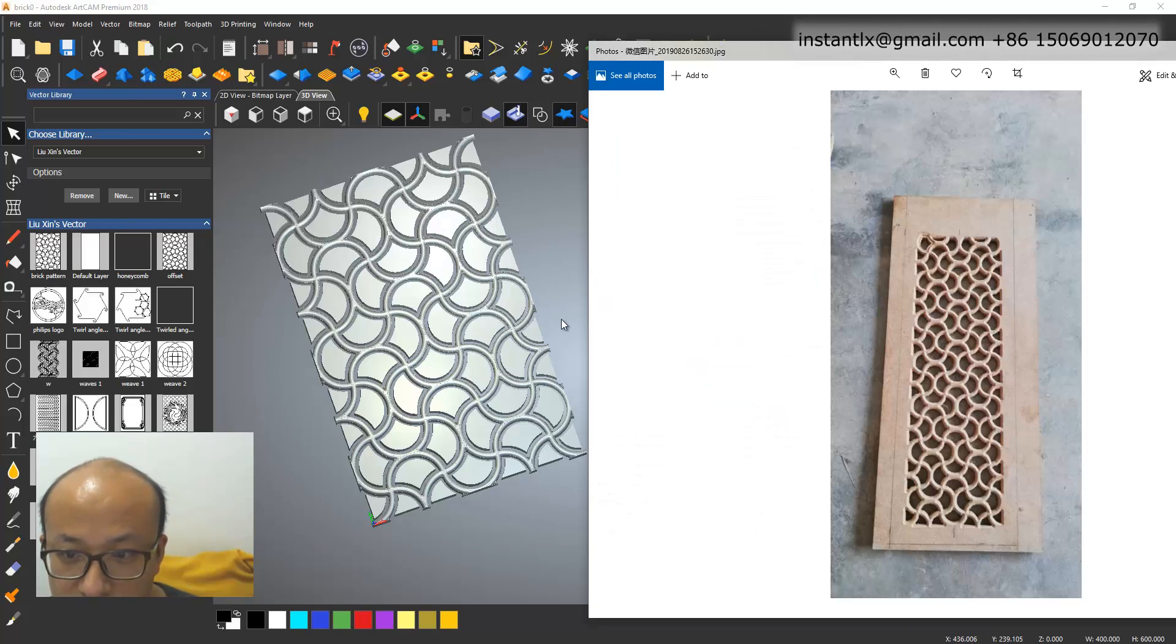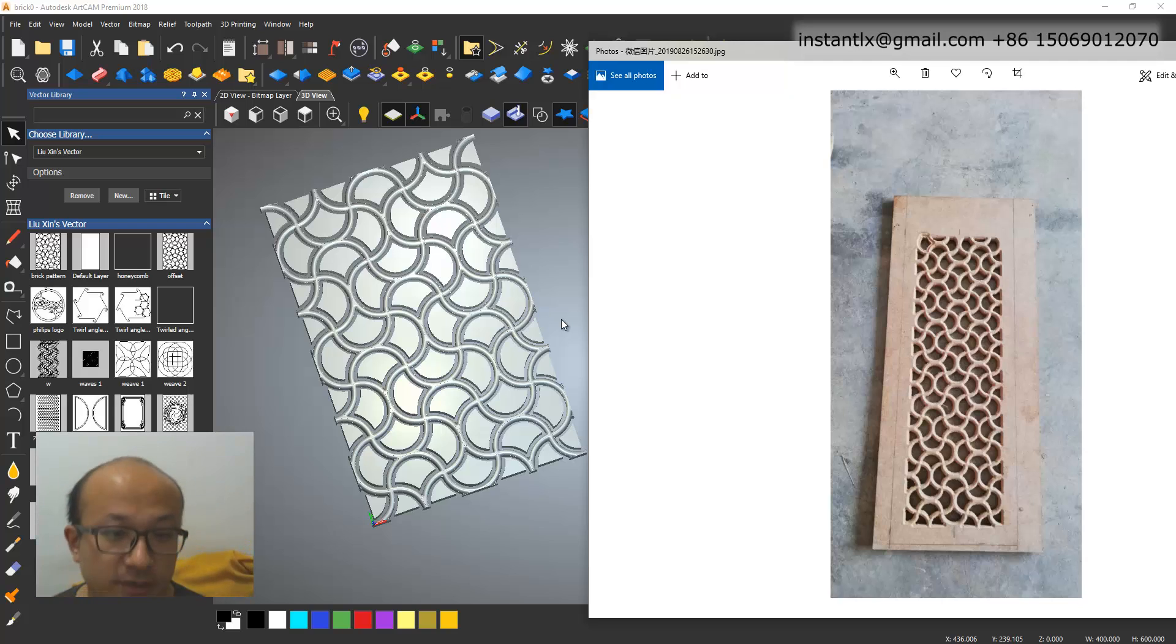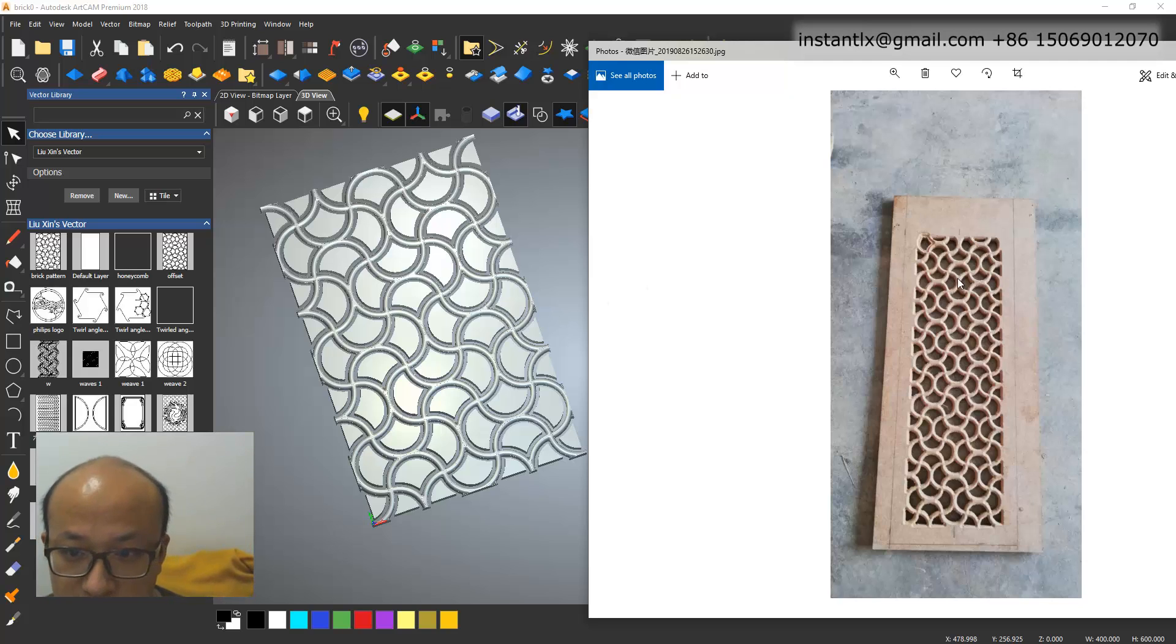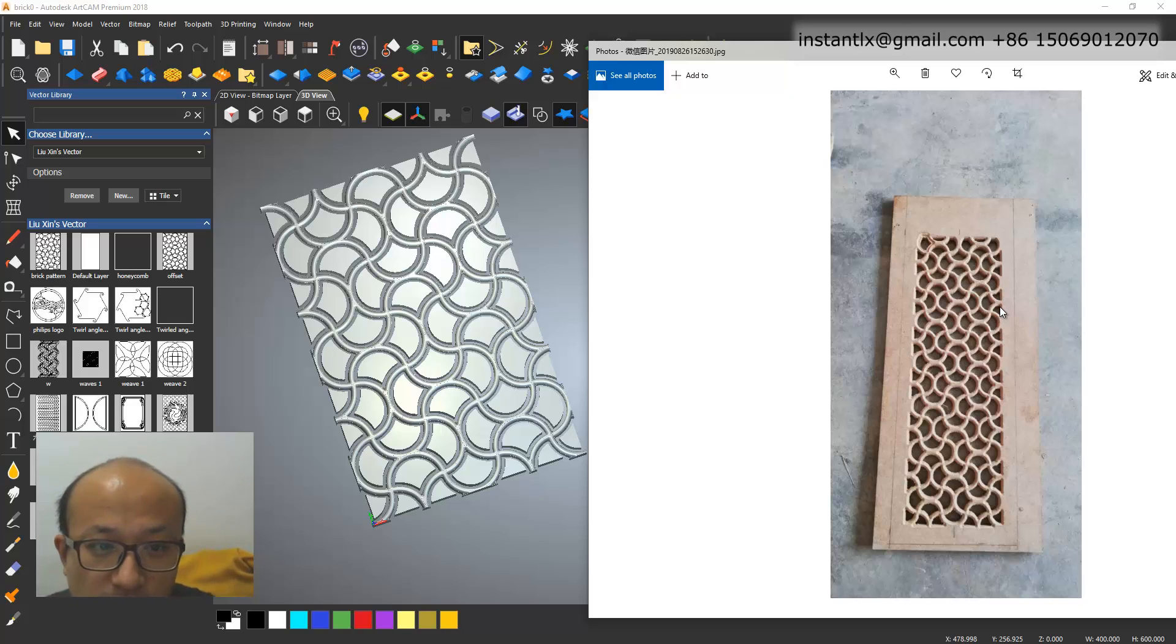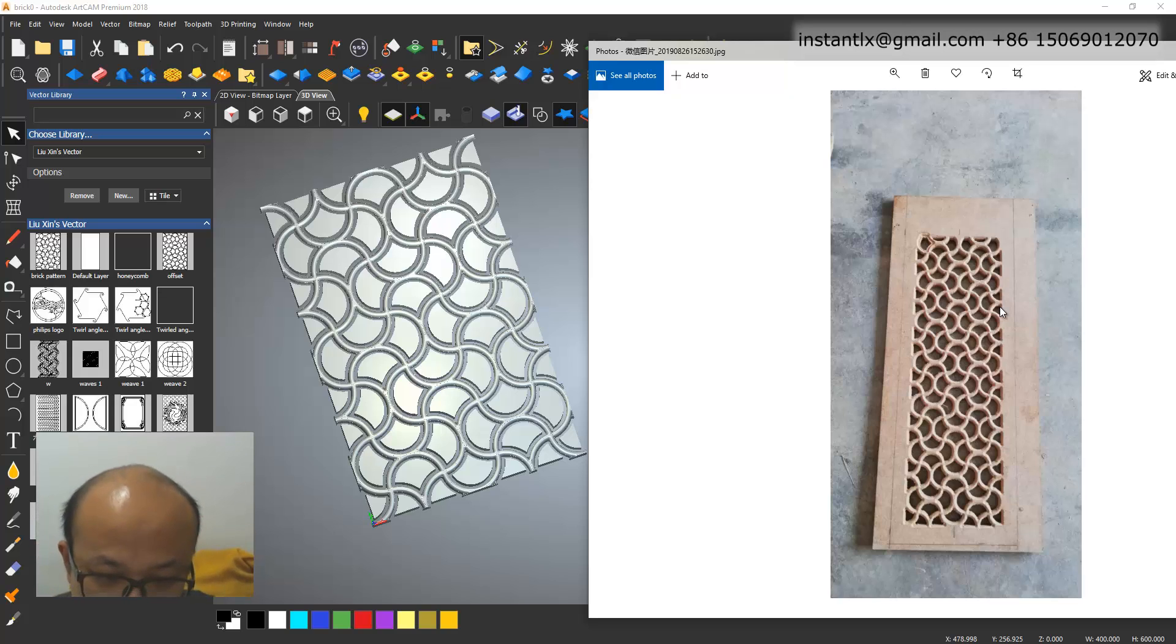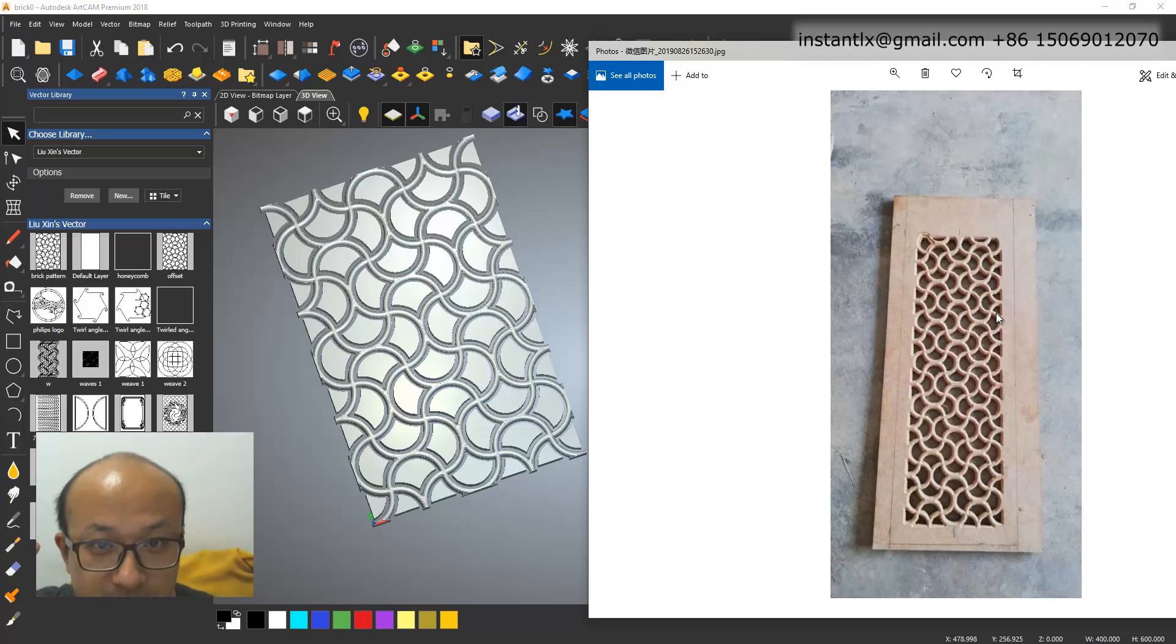And it's just simple and easy to use the vector and block copy to do something like this. Hope this video helps you somehow with your work. Okay. Thank you for watching. See you next time. Bye.